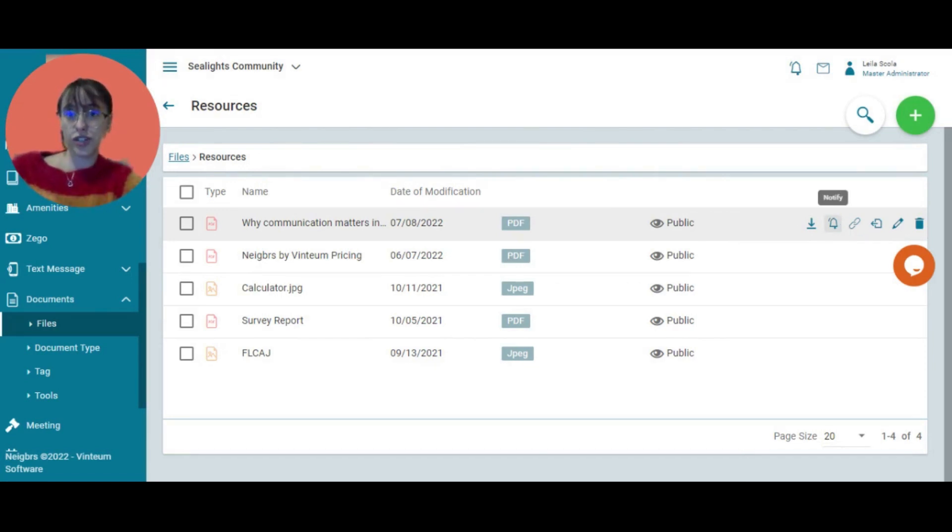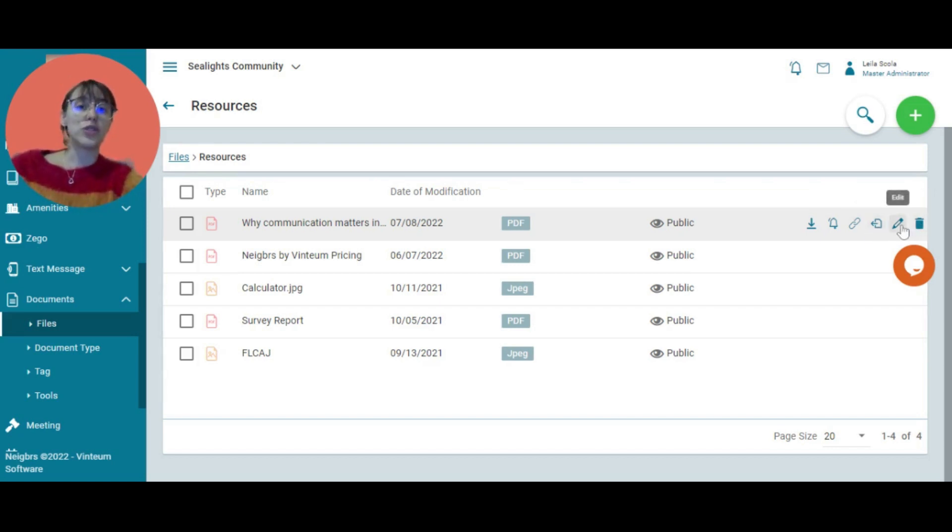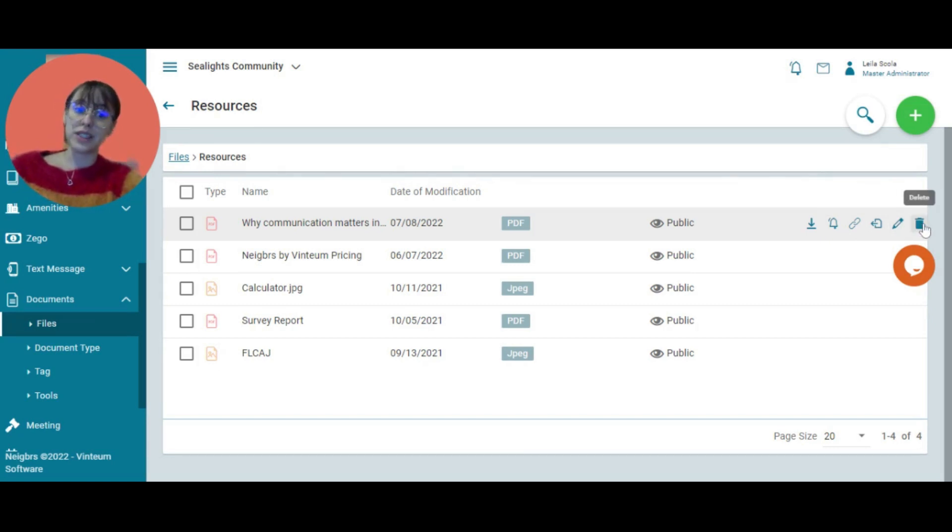I can choose to notify residents now. If you change your mind and want to do that, you can always notify them. You can move the file to a different folder. I showed you we can edit, and you can also delete it if you need.